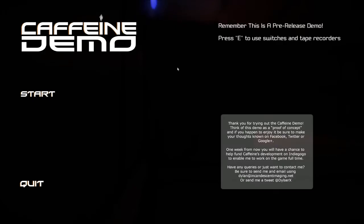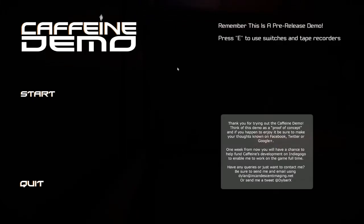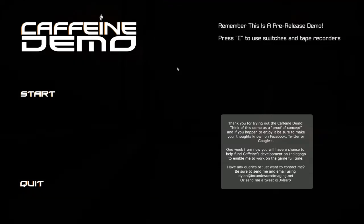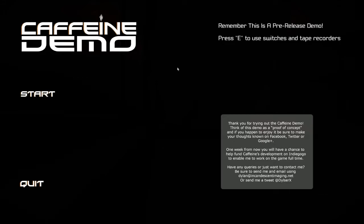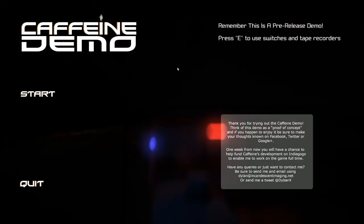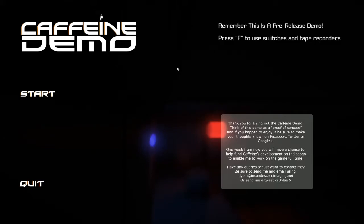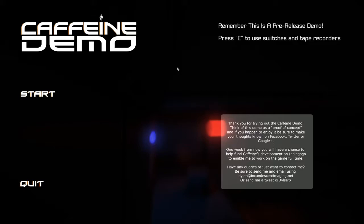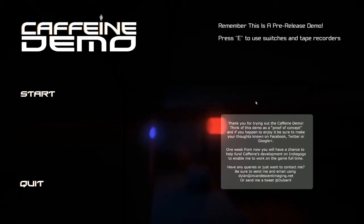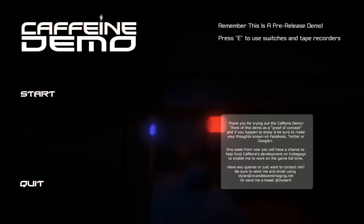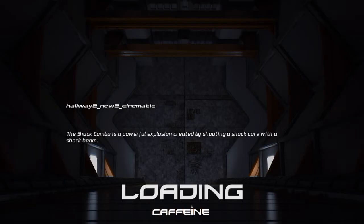Seemingly alone, the only thing that can be done is to explore this structure to find out what exactly has happened here. Caffeine is being developed by a sole developer, Dylan Brown. First and foremost, Caffeine is a sci-fi horror adventure game which takes inspiration from Fear, Condemned, and Doom 3. That's a little bit of information about the game that the developer gave me, so let's try it out.